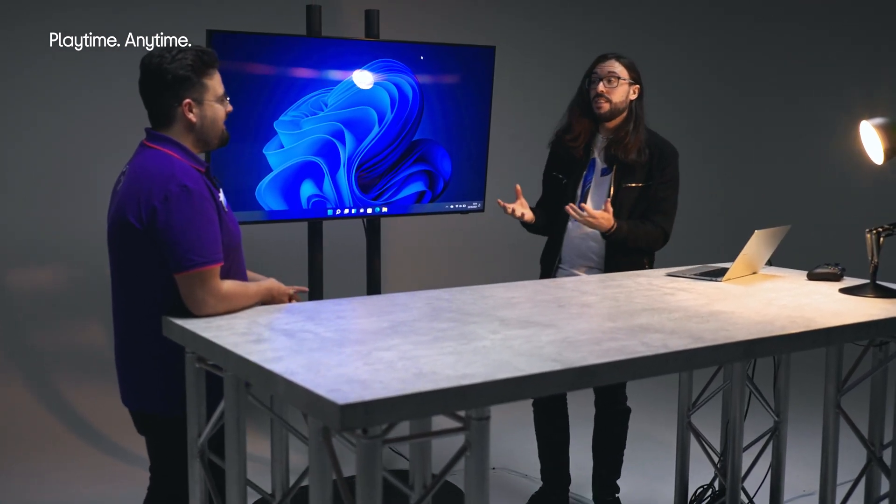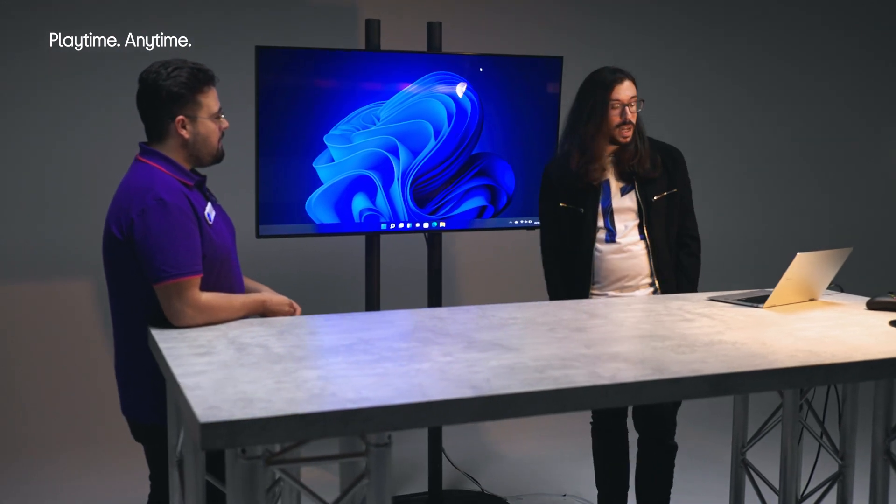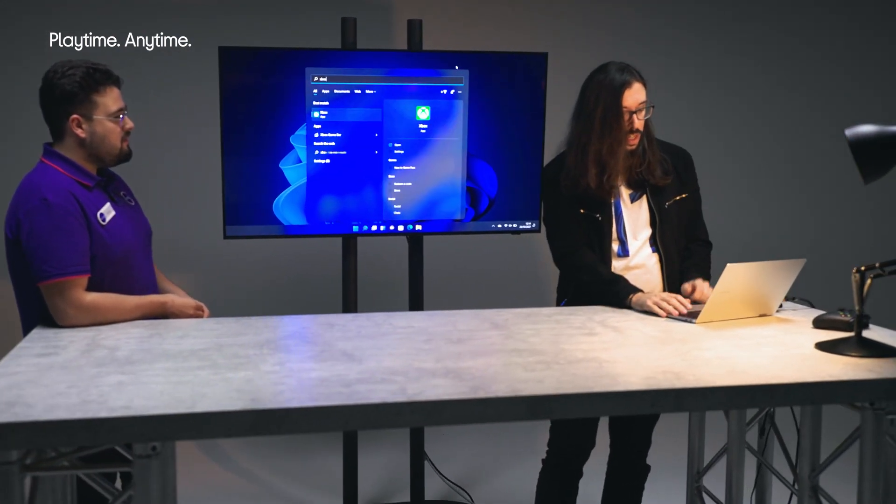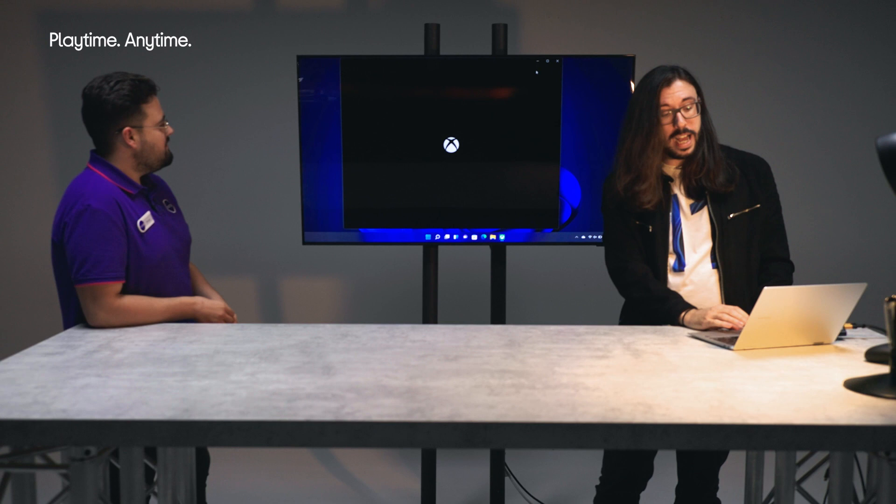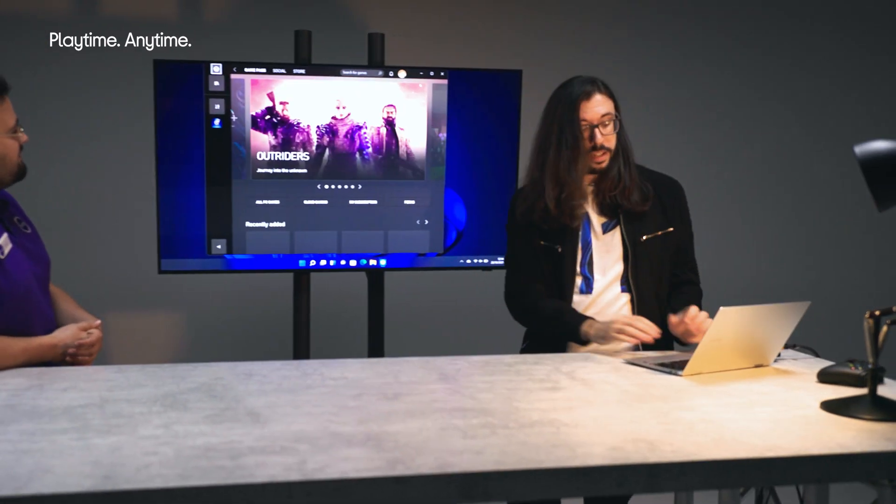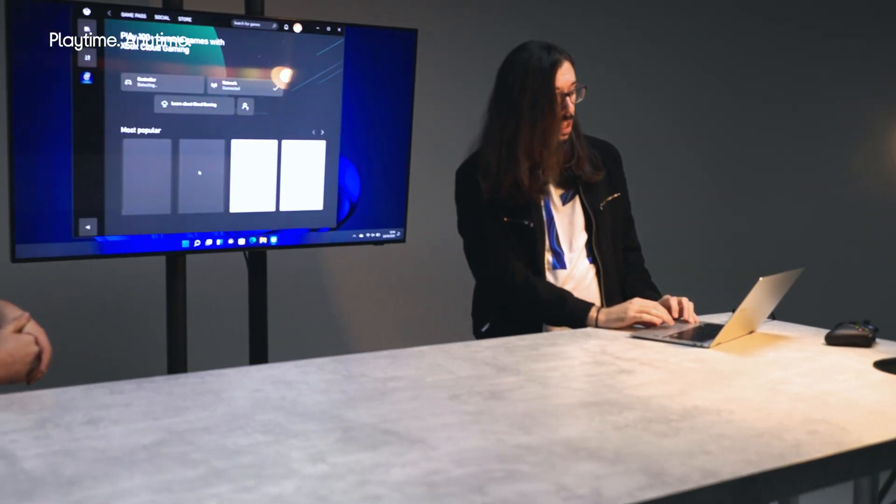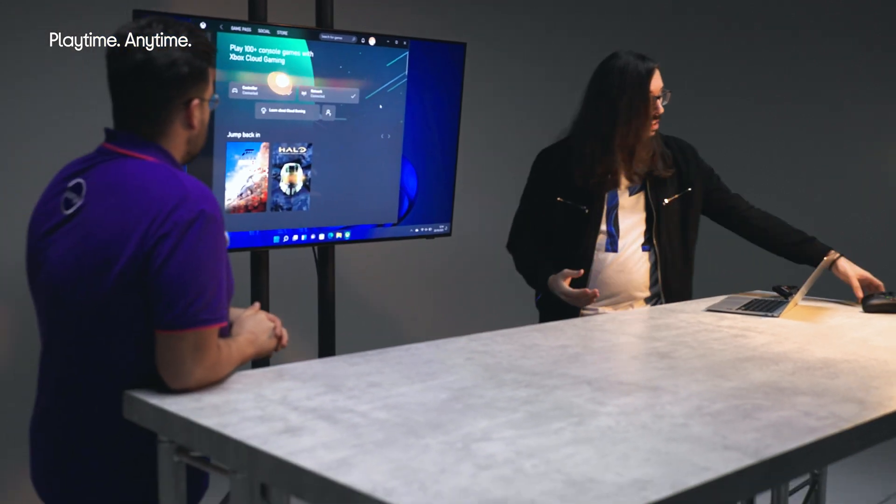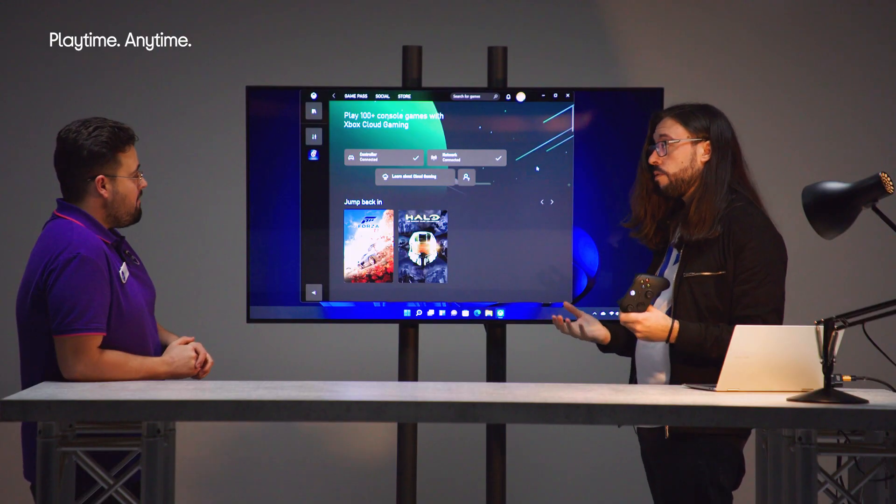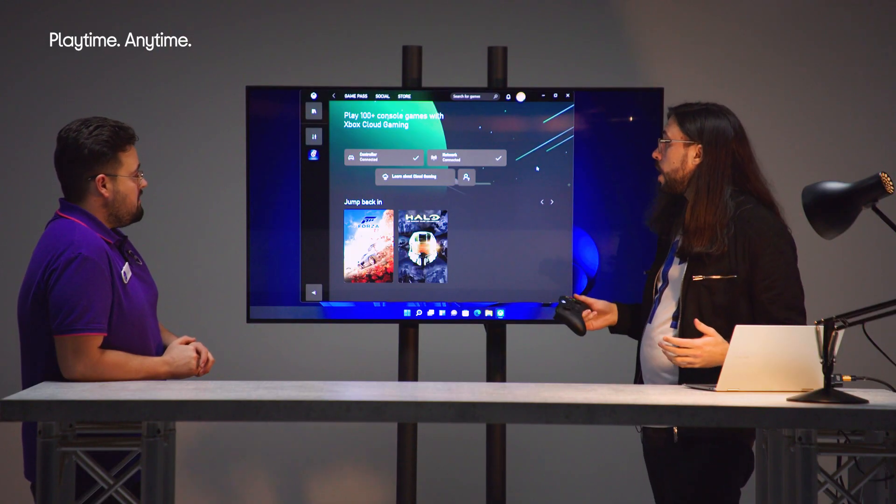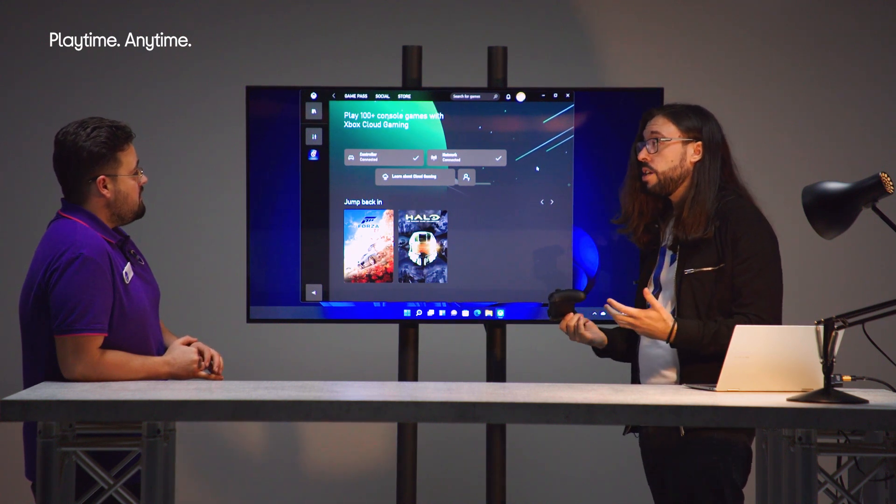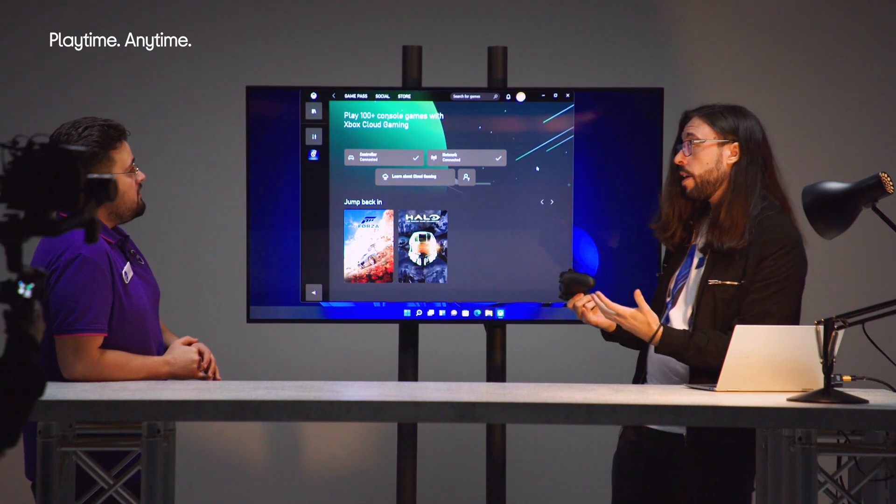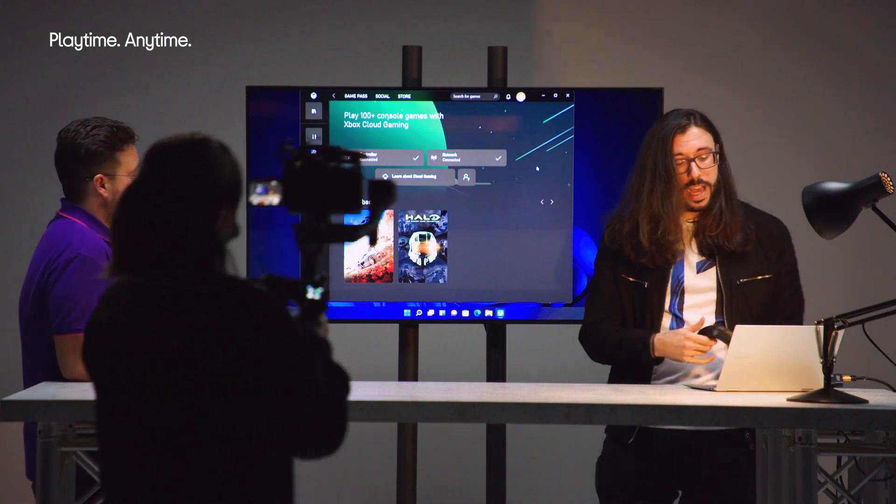But with thanks to Game Pass Ultimate subscription, which you can buy separately, what I can do is I can just load up the Xbox app and I've got access to our library of cloud games. If I just click on cloud gaming here and then all we need is a controller that we can connect via Bluetooth or wired and we can see our controller is all connected. We need a network connection so your quality of the games will vary on the strength of your connection. So just be aware of that.